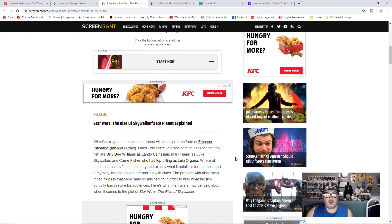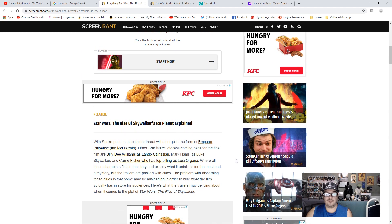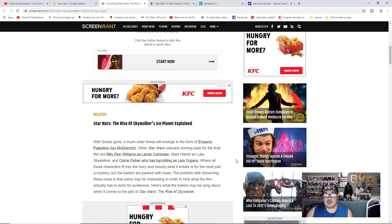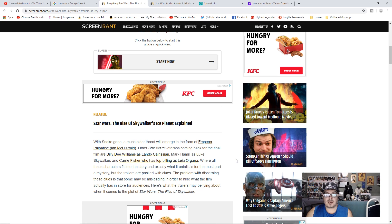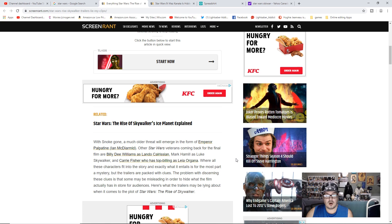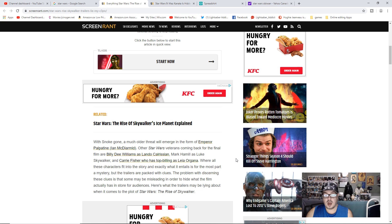With Snoke gone, a much older threat will emerge in the form of Emperor Palpatine, Ian McDiarmid. Other Star Wars veterans coming back for the final film are Billy Dee Williams as Lando Calrissian, Mark Hamill as Luke Skywalker, and Carrie Fisher who has top billing as Leia Organa. Where all these characters fit into the story and exactly what it entails is for the most part a mystery, but the trailers are packed with clues.